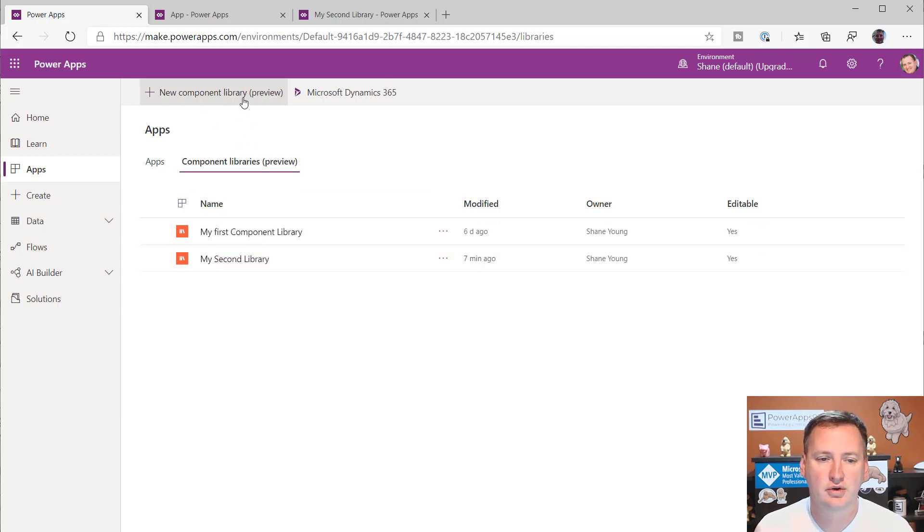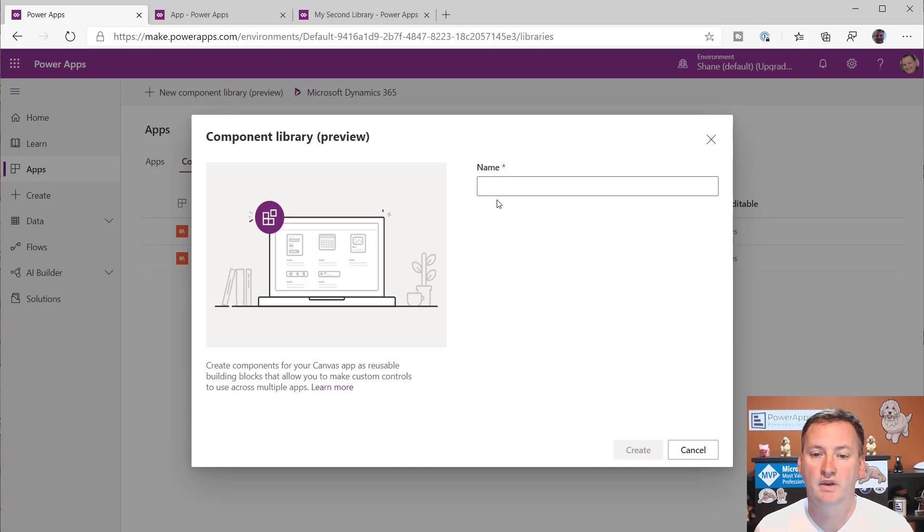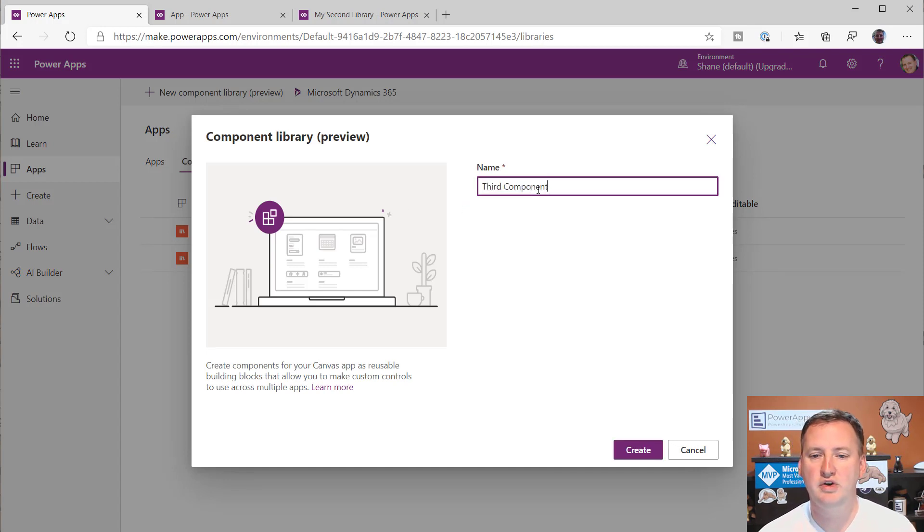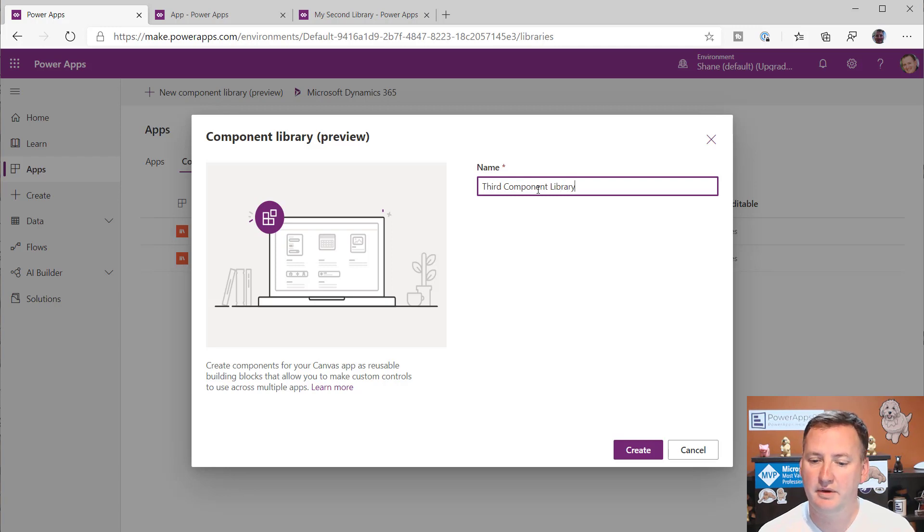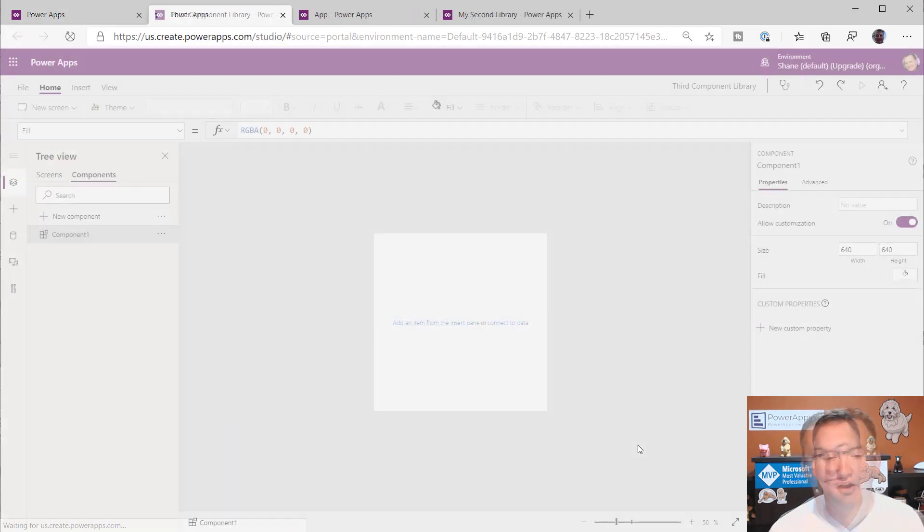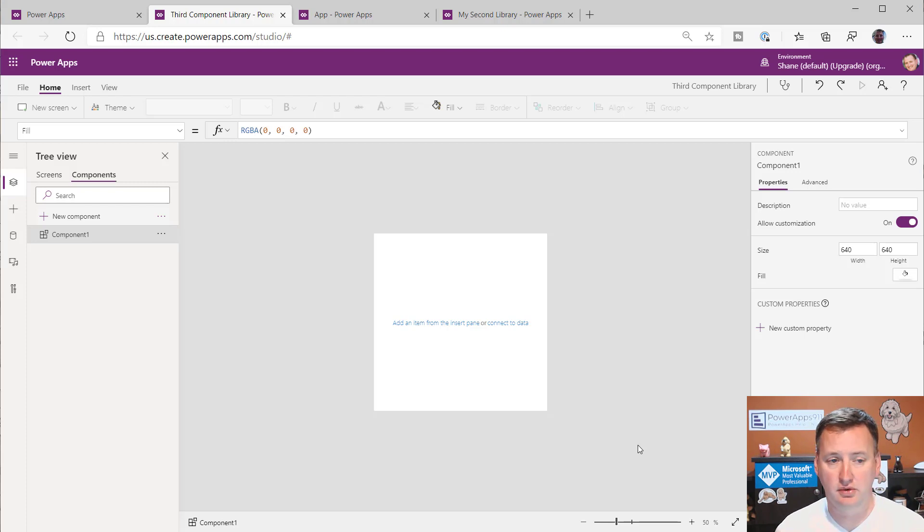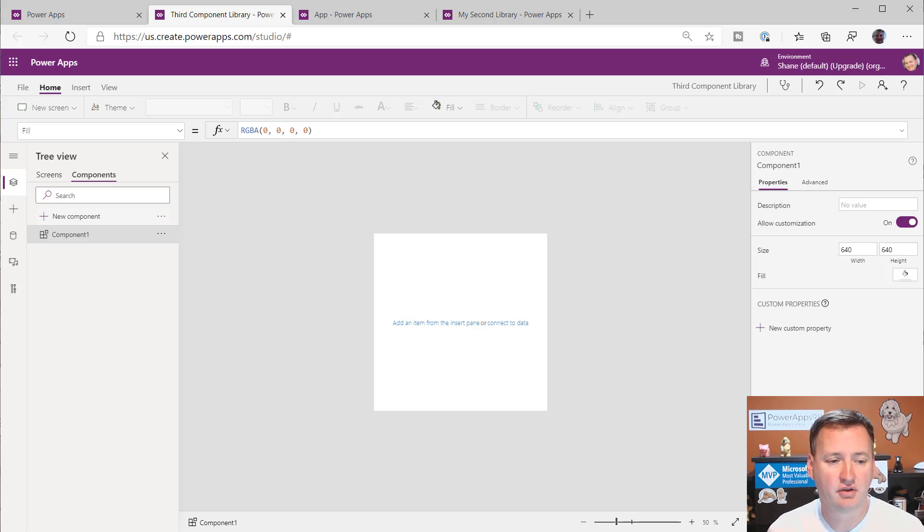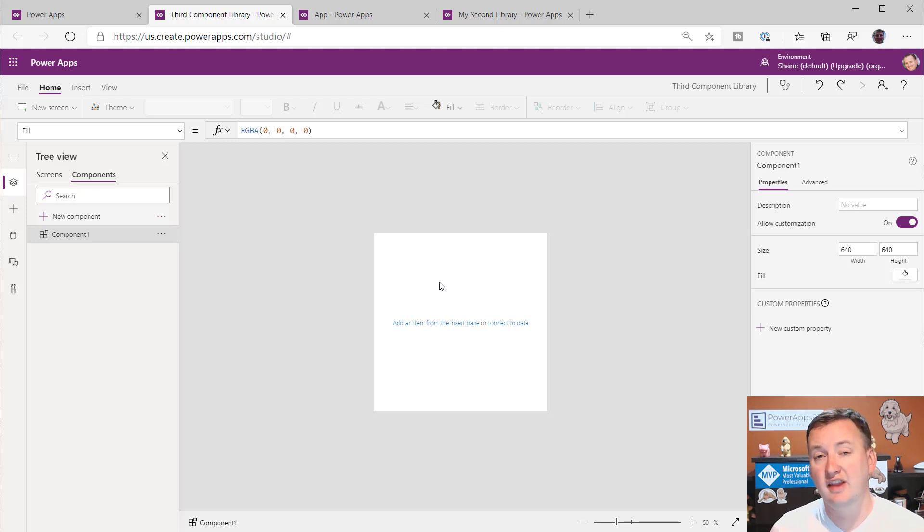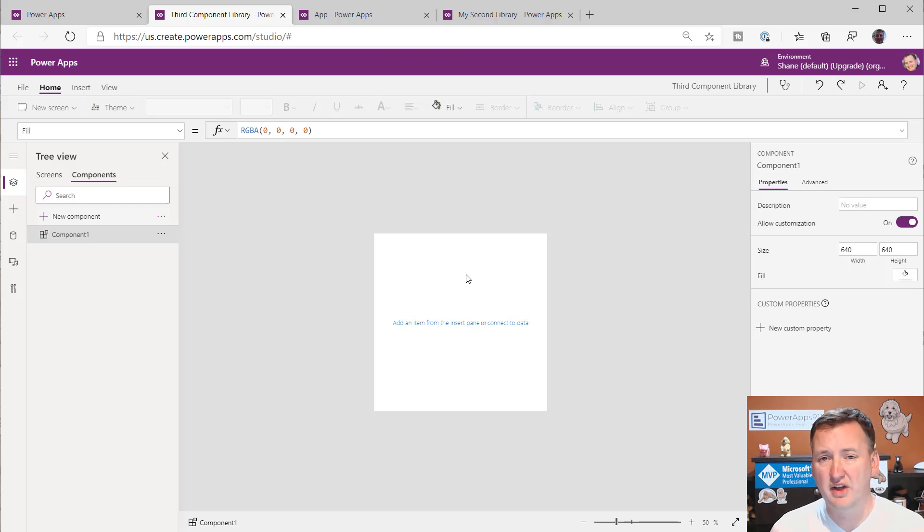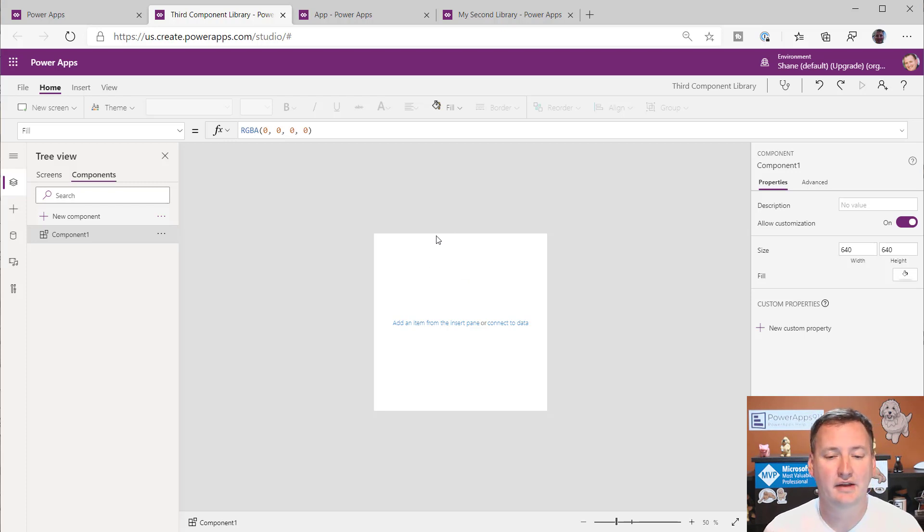So what I'm going to do is I'm going to click on new component library up here at the top, and we're just going to call it third component library, because I am really creative. There we go. And we're going to say create. So after a few seconds, we are dropped into the normal Power Apps looking studio. And you'll see that they've already kind of started a component one here, and you can now start building and doing what you want to do with this component.